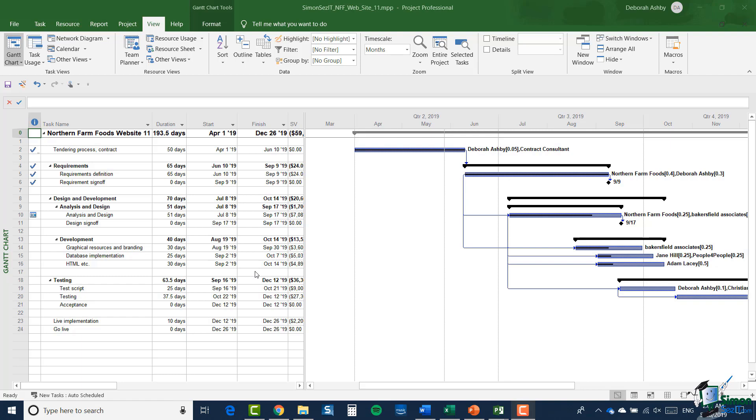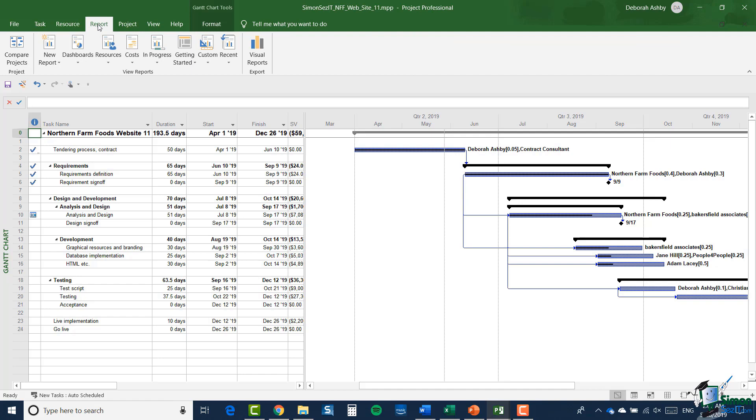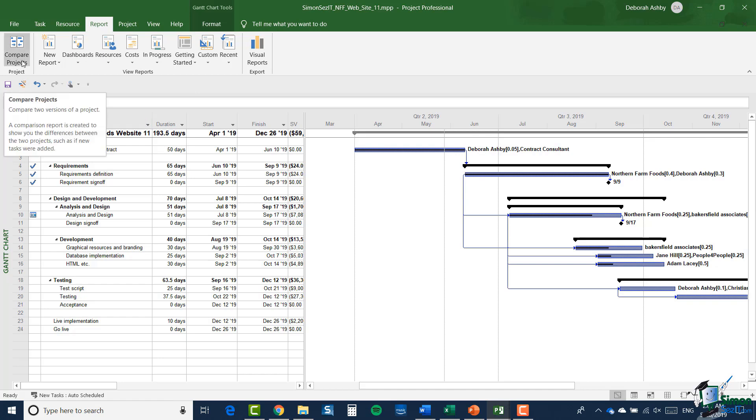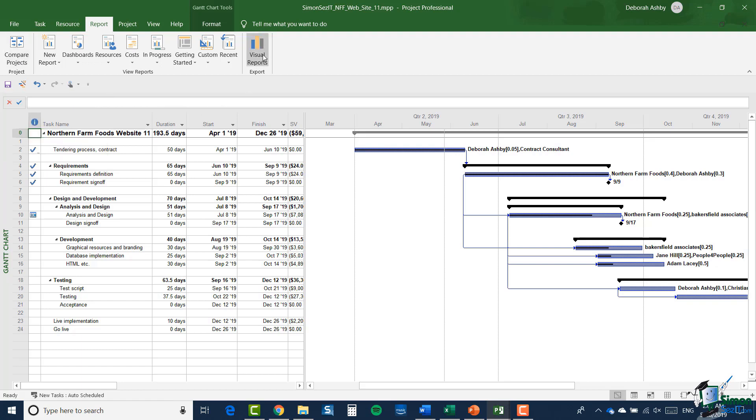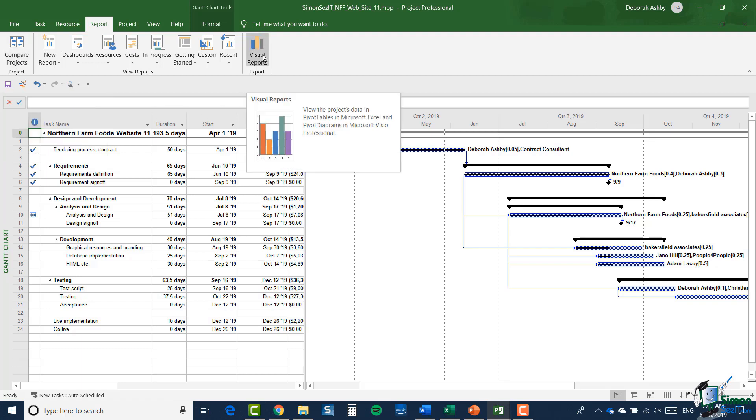For the purposes of this section, we're going to use version 11 of the website project, and the reporting facilities are available on the Report tab. To the extreme left of the Report tab you have the compare projects facility. I'm going to look at that a little bit later on, but I want you to ignore that for the moment. At the right hand end we have visual reports, and I'm going to spend a whole section on visual reports later on as well.